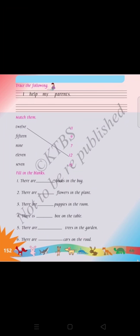Dear students, next go to page number 152. Trace the following: 'I help my parents.' You have to complete the same. Next, come down — match them. They are giving some letters of words and also numbers. You have to match them: T-W-E-L-V-E = 12, F-I-F-T-E-E-N = 15, N-I-N-E = 9, E-L-E-V-E-N = 11, S-E-V-E-N = 7. Match each word to its number.